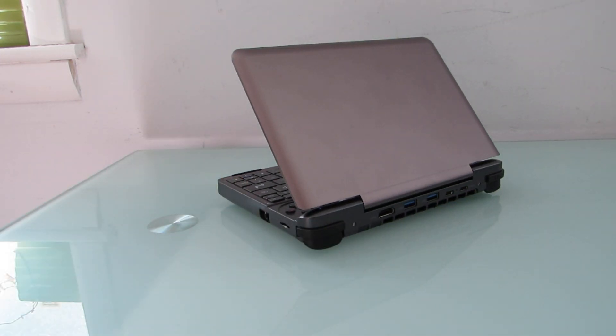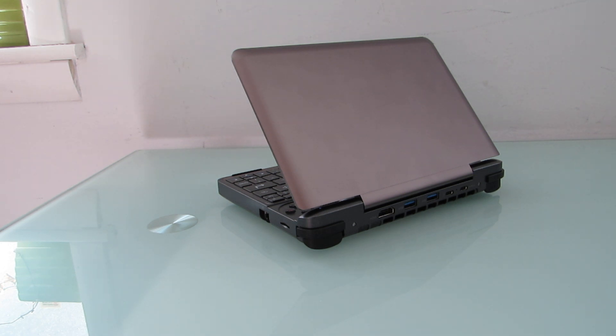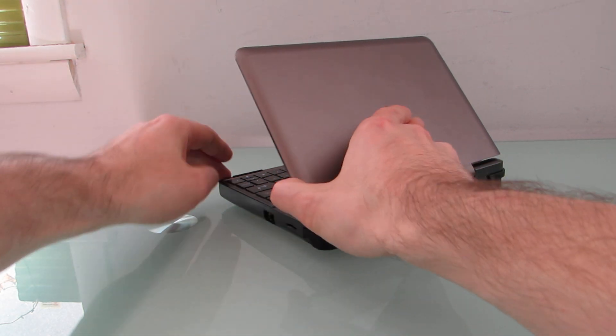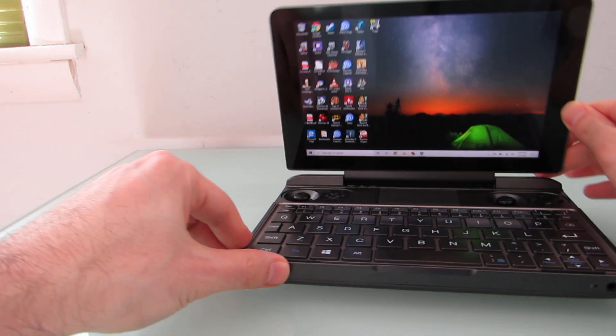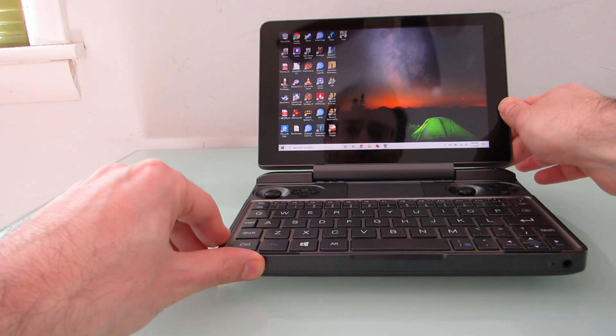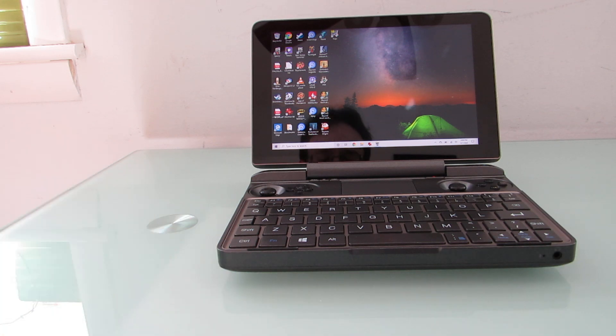So you can find more details at Liliputing.com. This is Brad Linder with Liliputing and an overview of input methods on the GPD Win Max Mini Gaming Laptop.